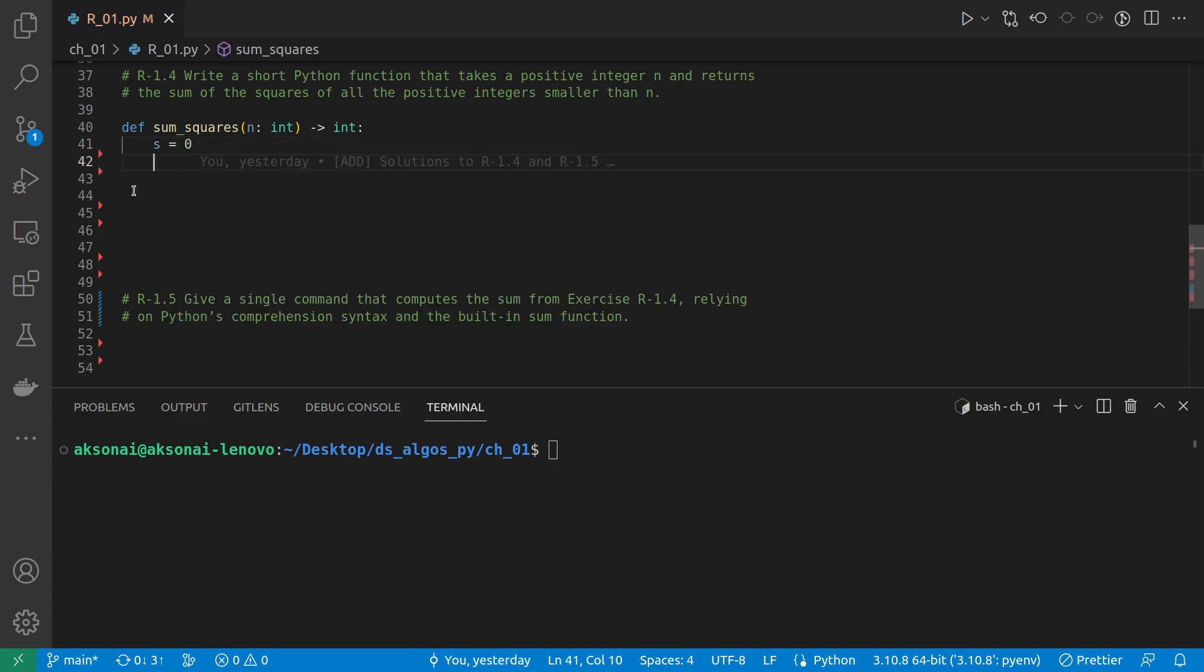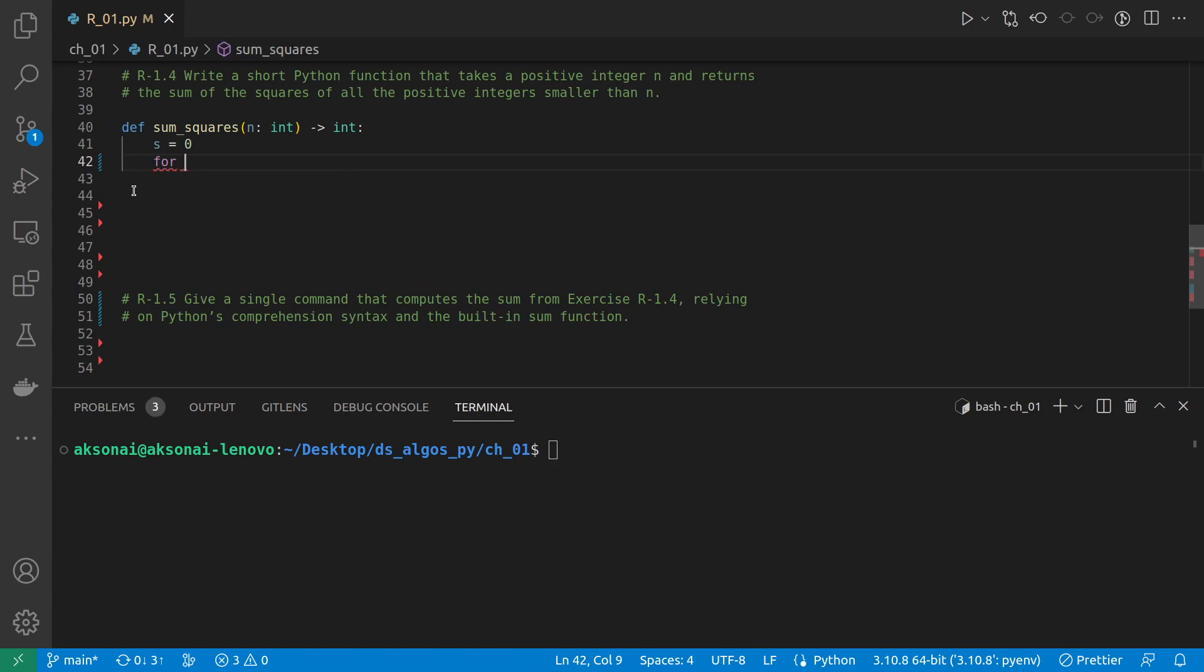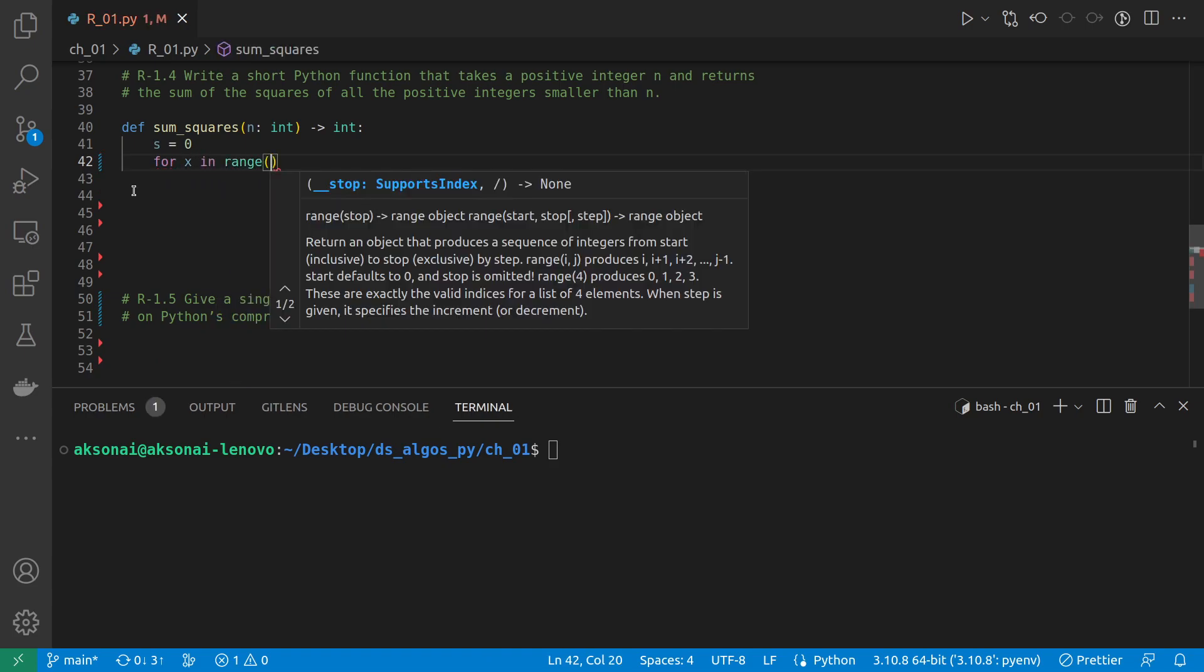And now I'm going to use the range built-in function in Python.